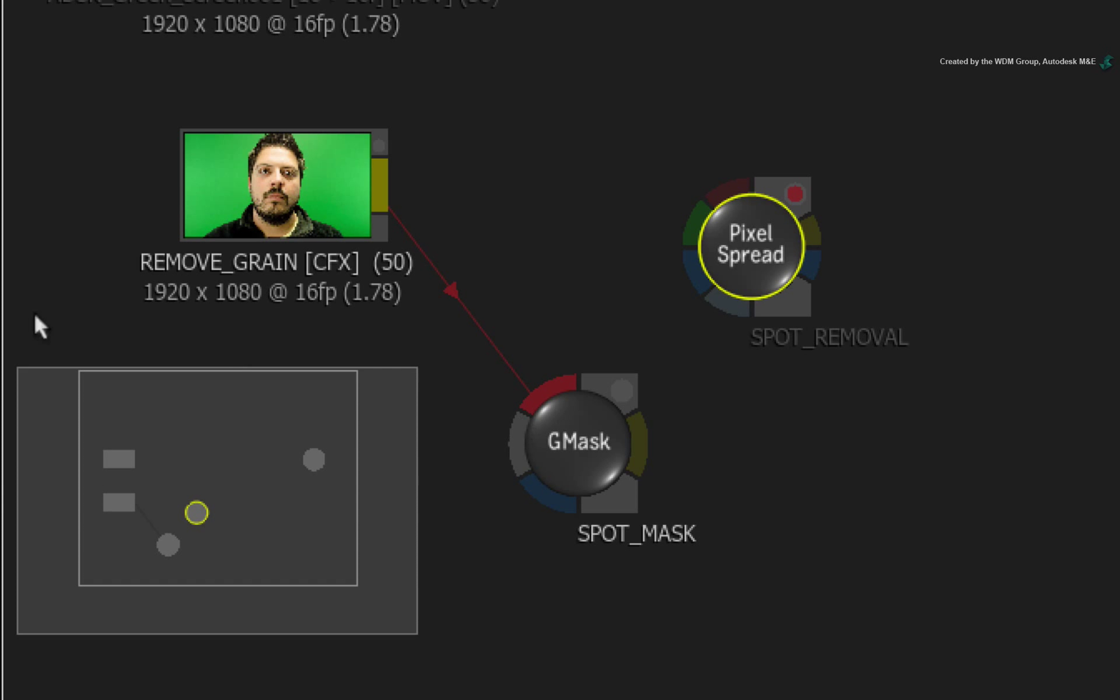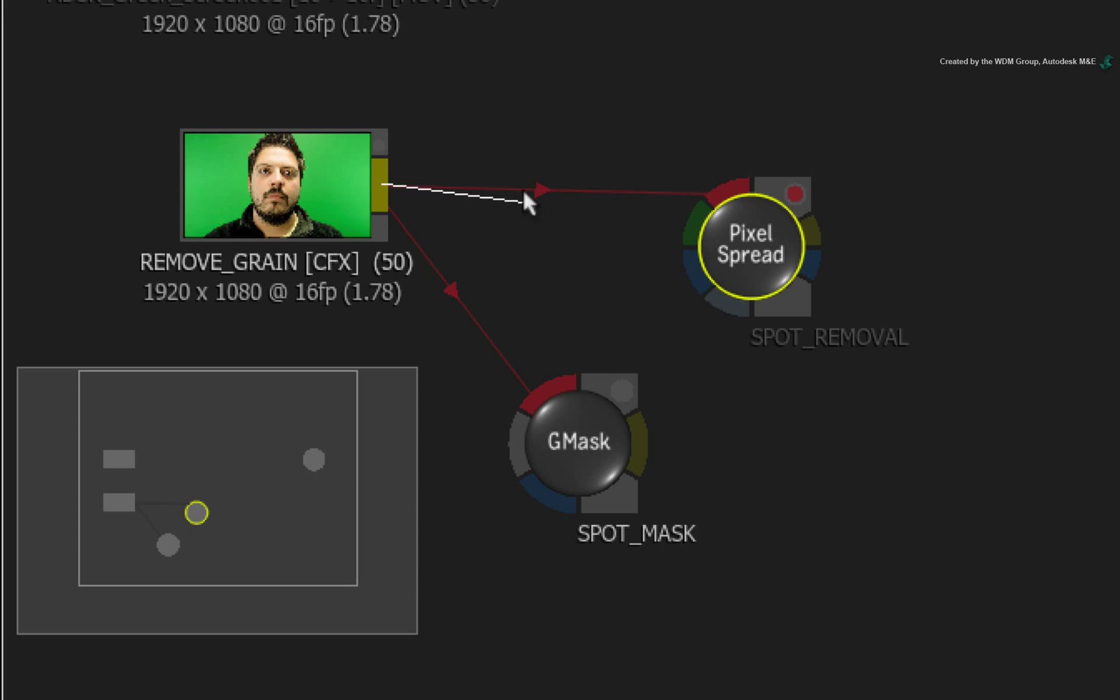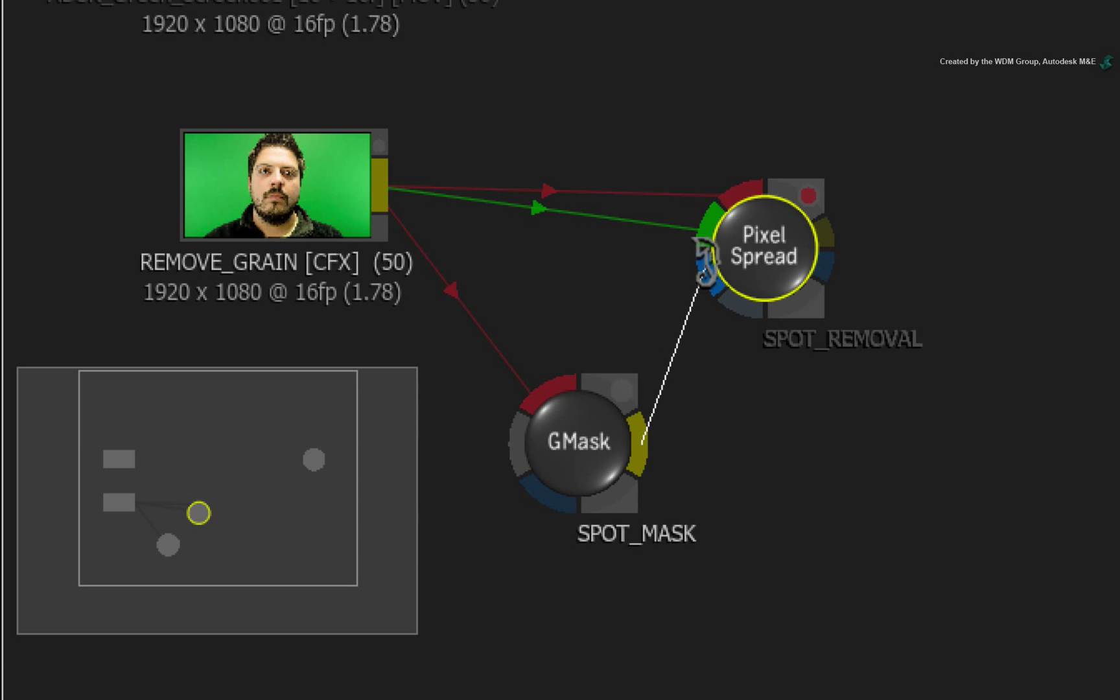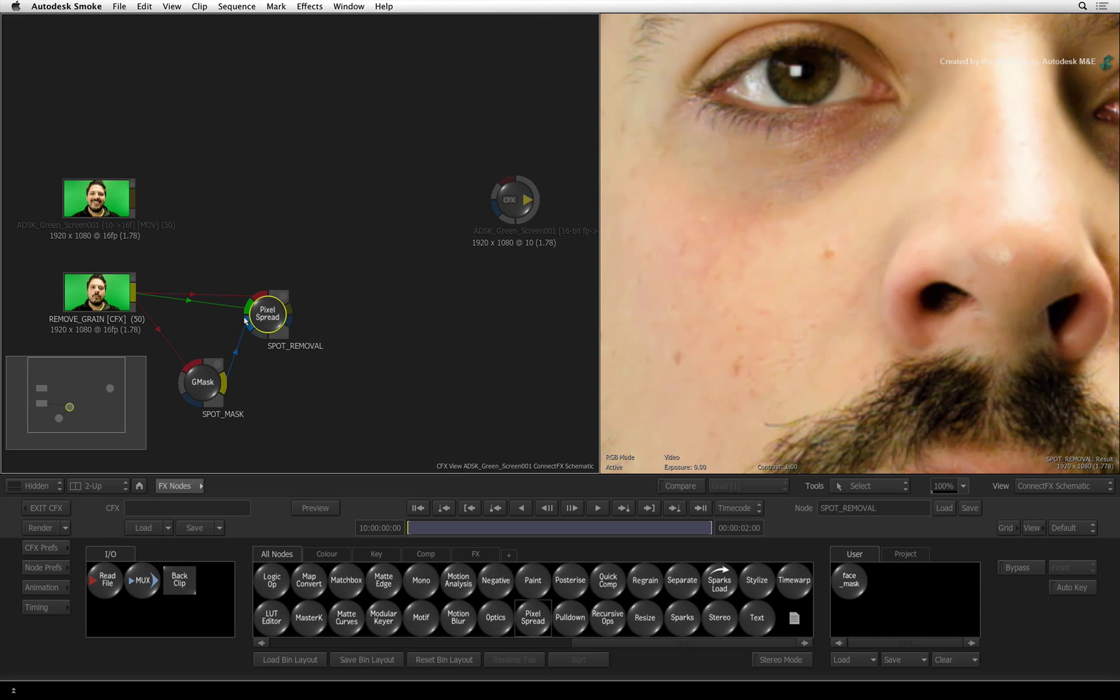Now connect the output of the de-grained image as the red front input and green background input of the node. Connect the output of the Gmask node as the blue matte input. So the mask will limit the region of the pixel spread.